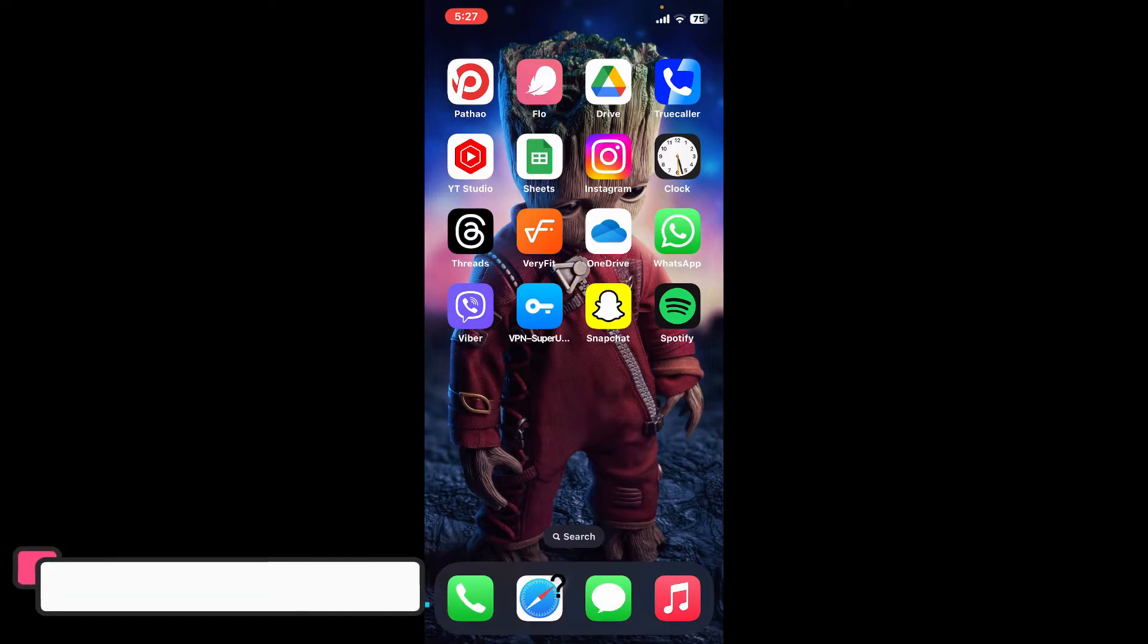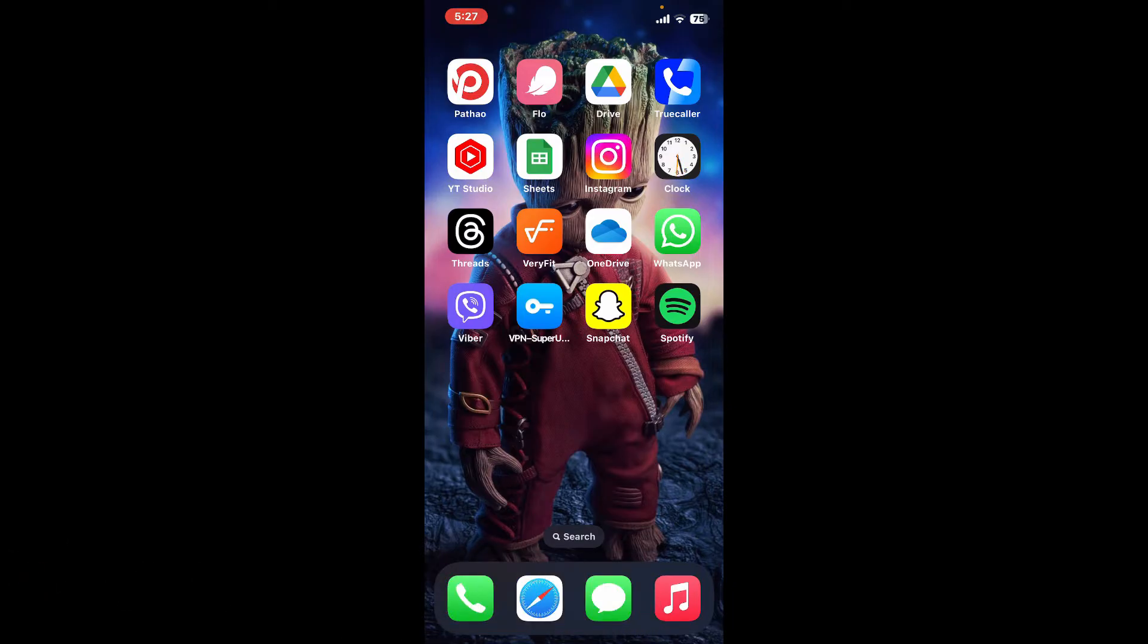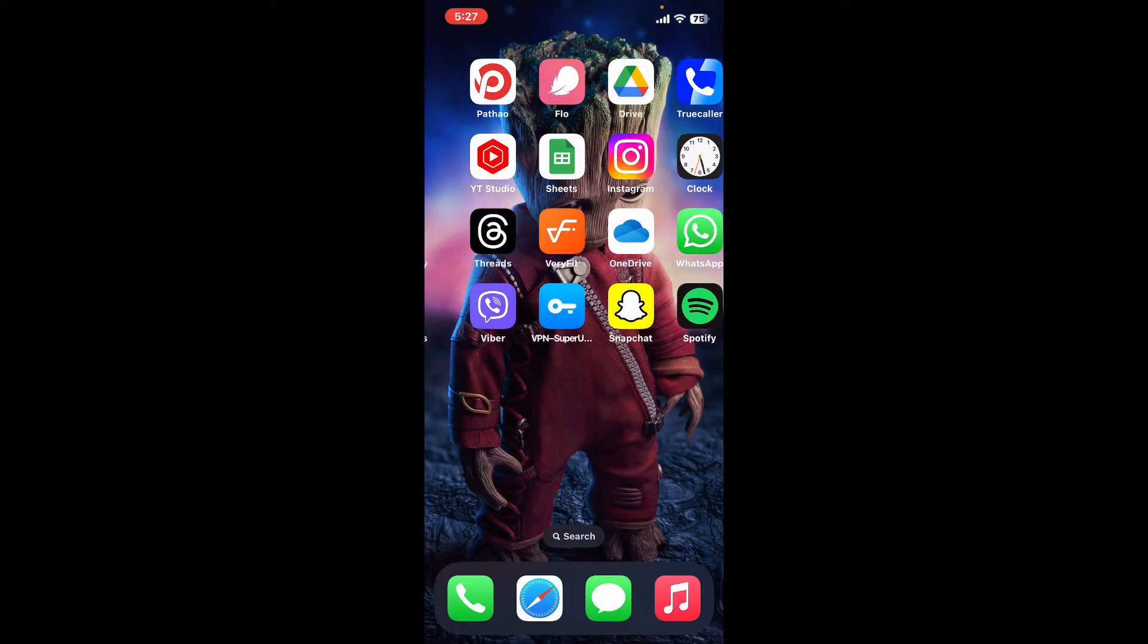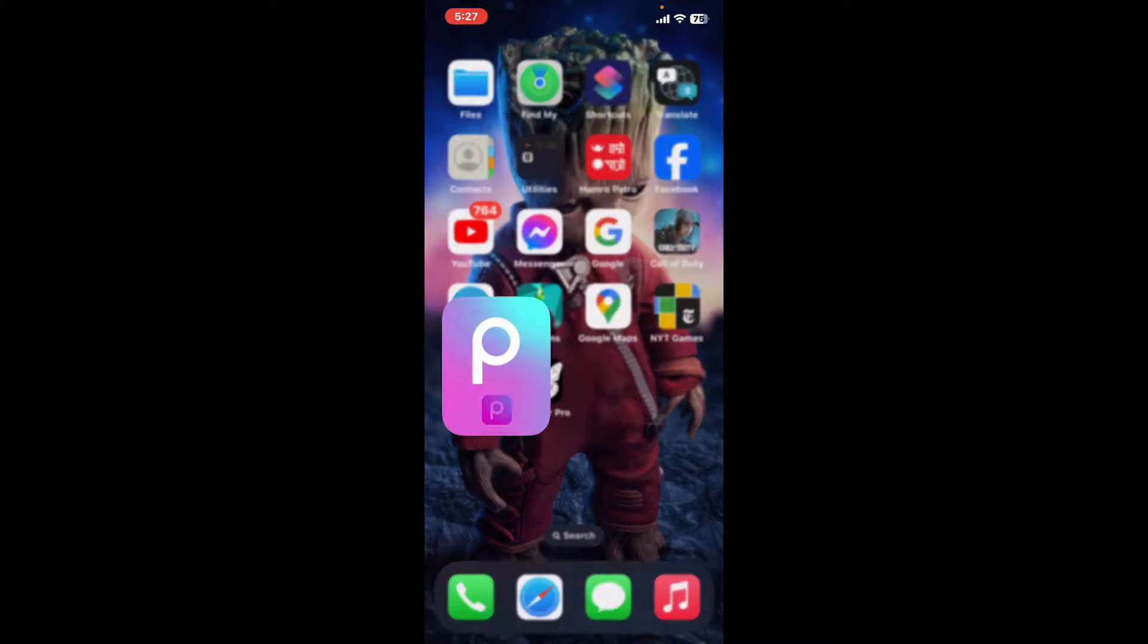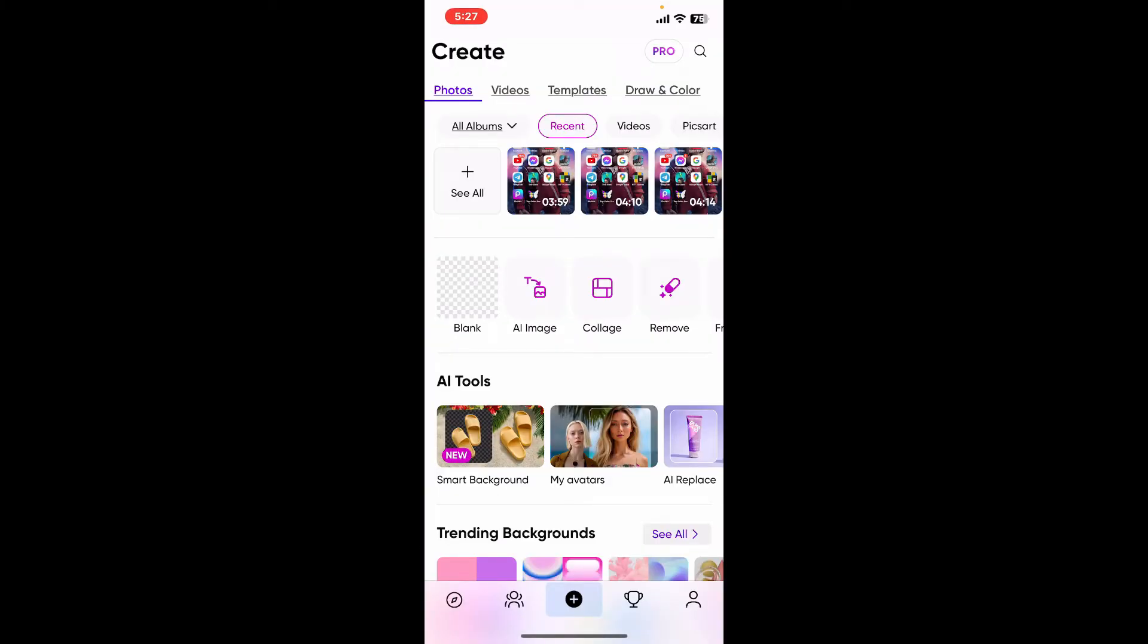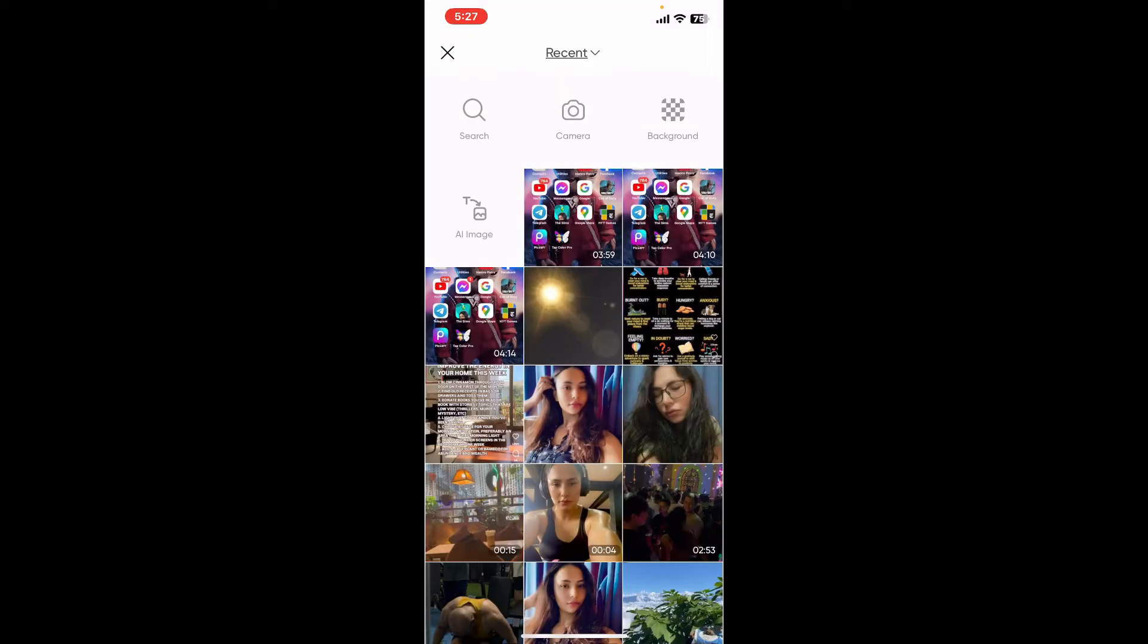Creating a one by one picture in Pixart is simple and here is how you can do it. First of all, open up your Pixart application and then tap on the plus button to start up a new project.